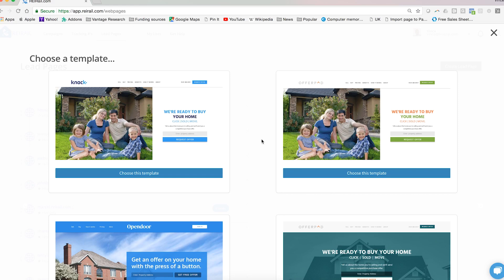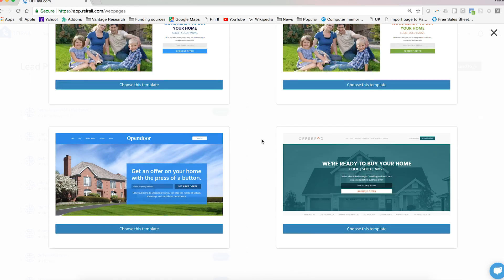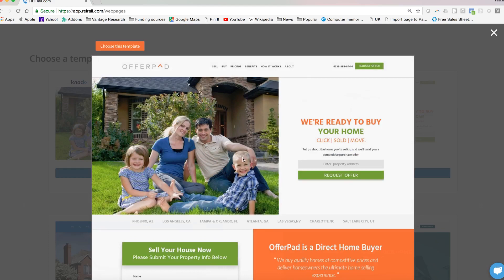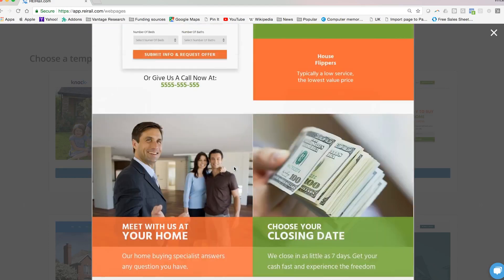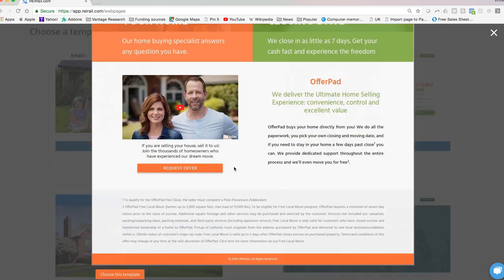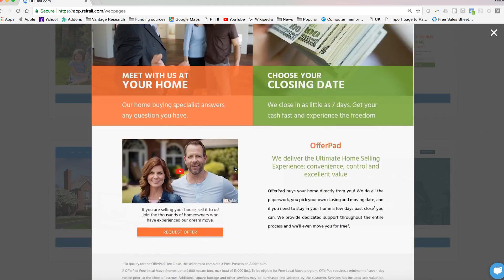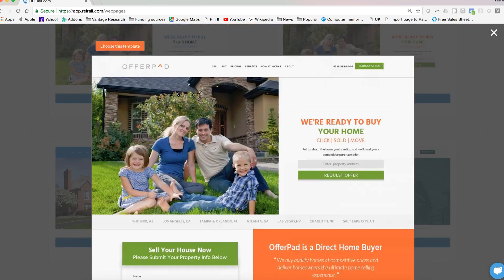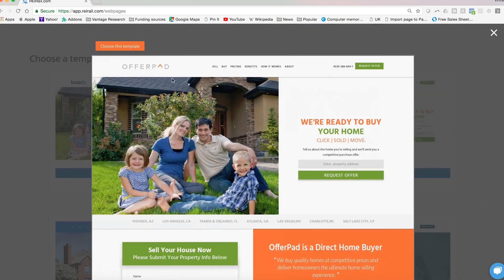Once you find a design that you like, click it, confirm that you like the details of the layout, and then click choose this template.